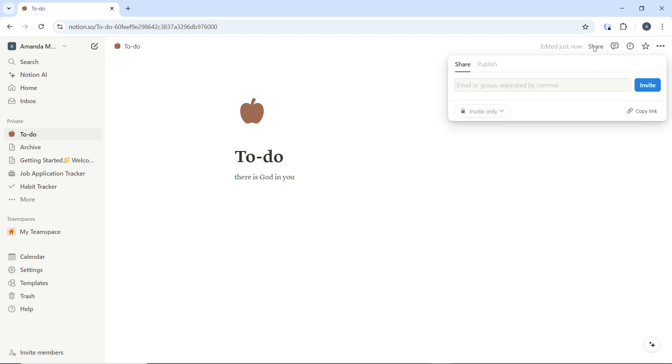Now, once you click on it, it takes you to the sharing options. Now you have the sharing options over here. So a drop down menu up here with the sharing settings, which is actually here. And now you have two tabs which include Share and of course you have Publish.